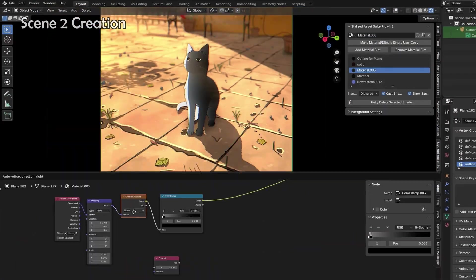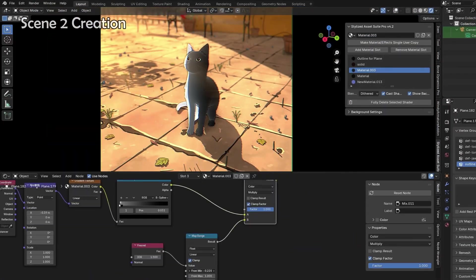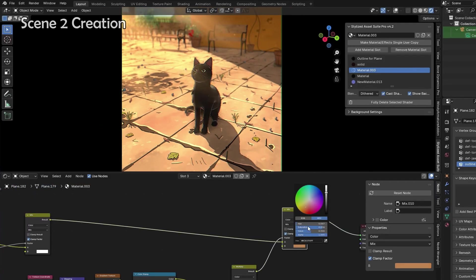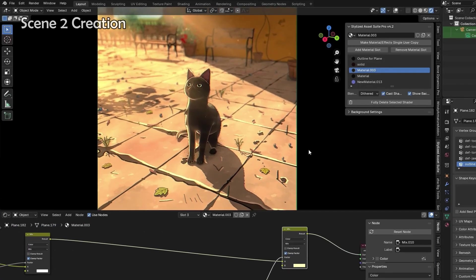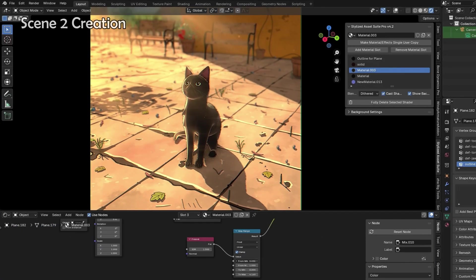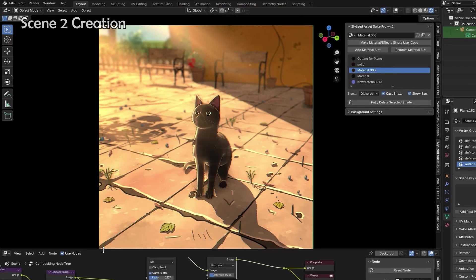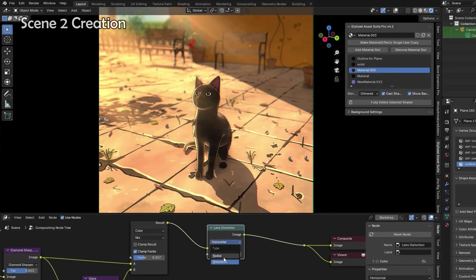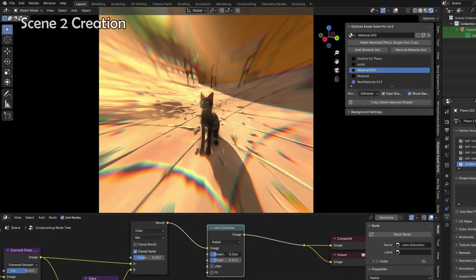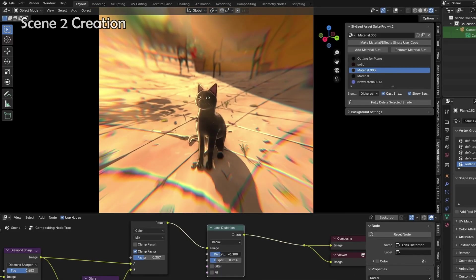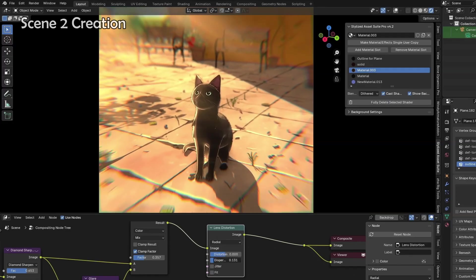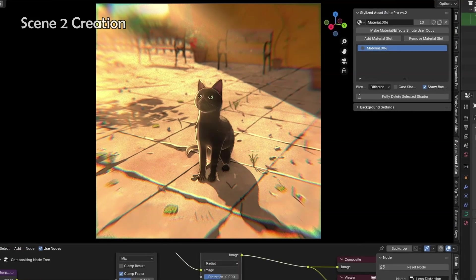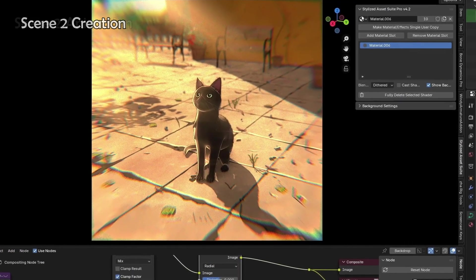To make the scene more whole and realistic, I added a rim light to the cat as well, and I made sure to give it an orange tint, so that it would match to the environment well. And finally, I used some compositing effects to play around with the lens distortion and glare and all of that good stuff. And now we have a great base for scene two.